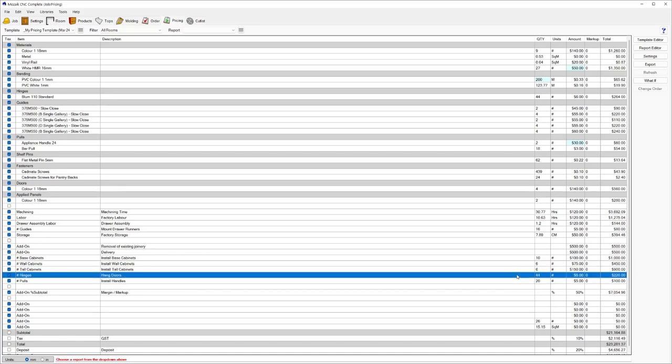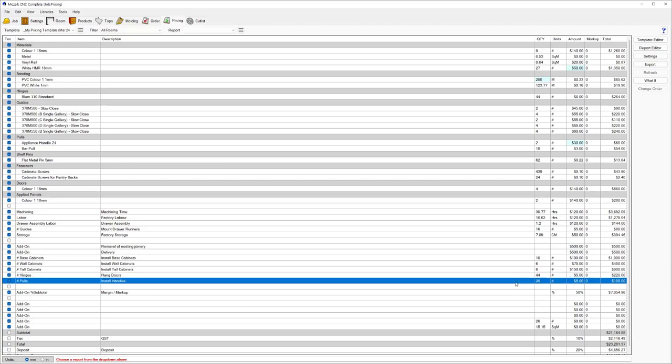Coming down, I've got an option here for hanging the doors. It's estimating per hinge amount of time. I've got 44 hinges, I want to allow $5 per hinge, and that's giving me another $220 of margin to hang the doors at the install. And then allowance here for installing the handles as well, another option that you can include on your quote.